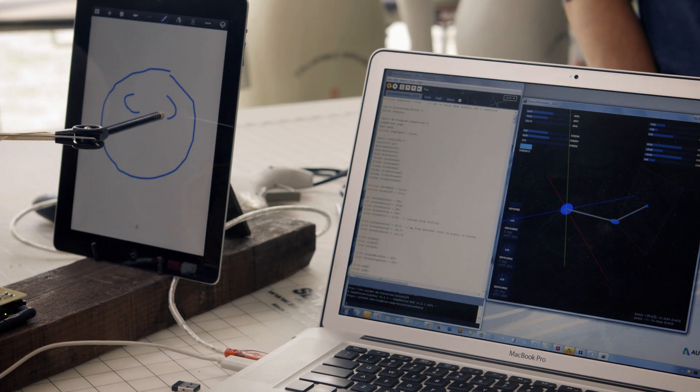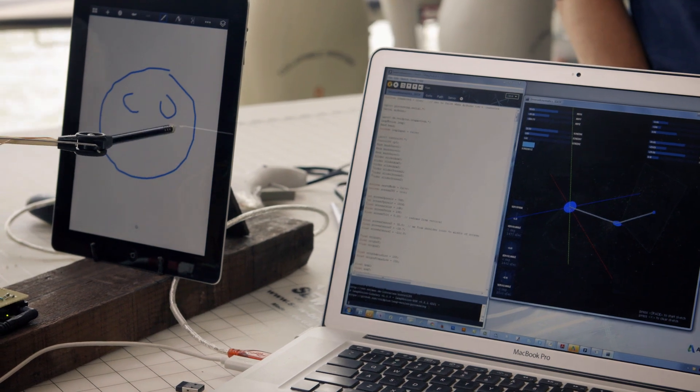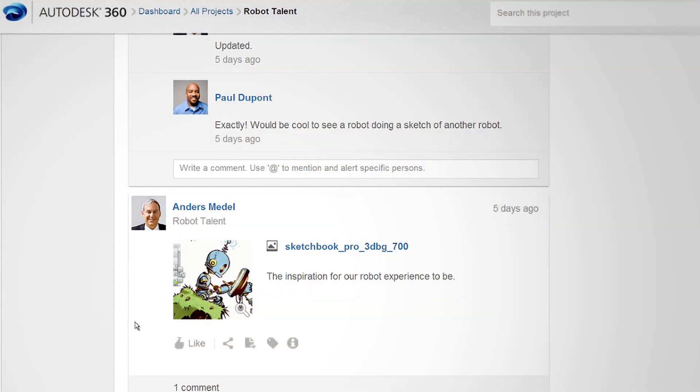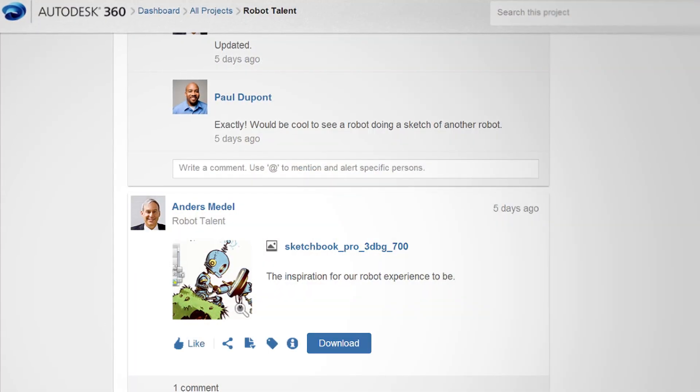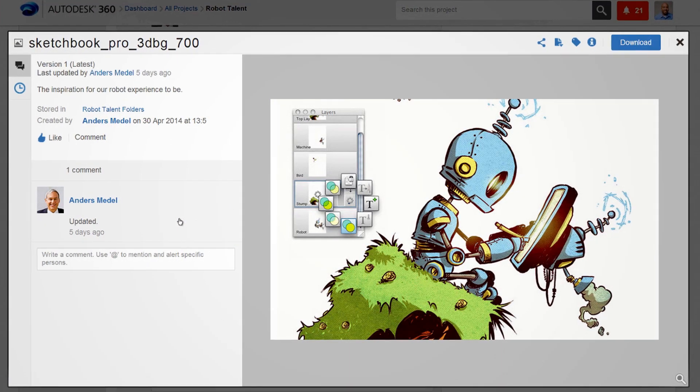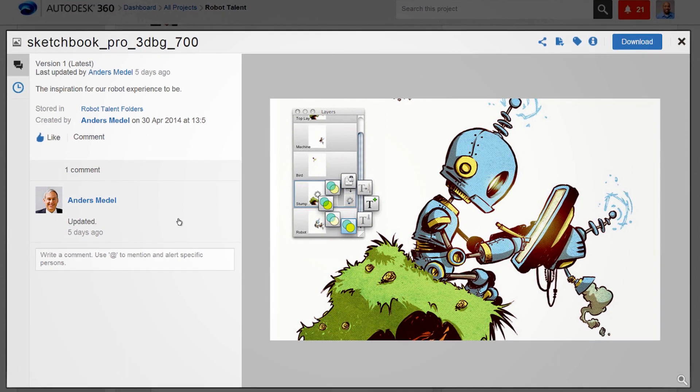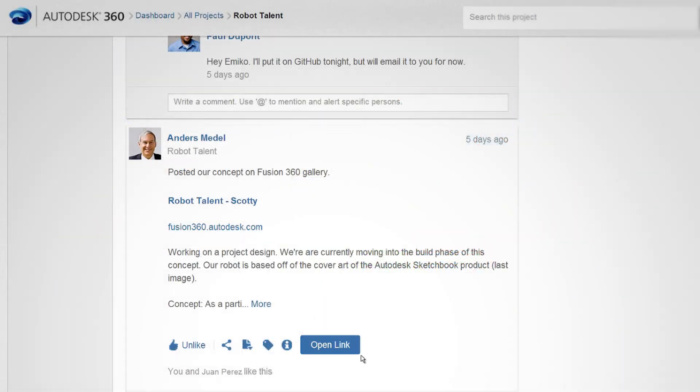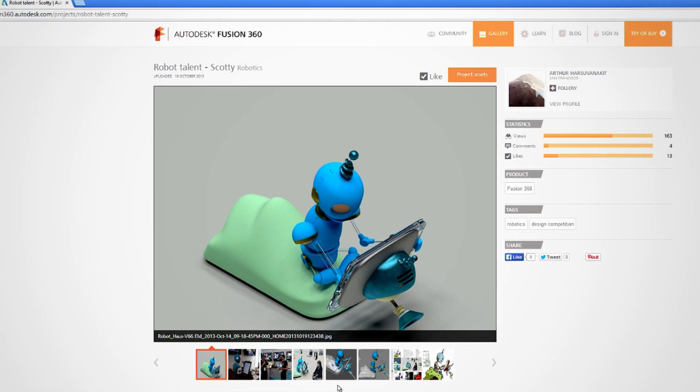Autodesk 360 supports the whole project lifecycle, not just design. You can share inspirational pictures, concept sketches, or links from the internet.